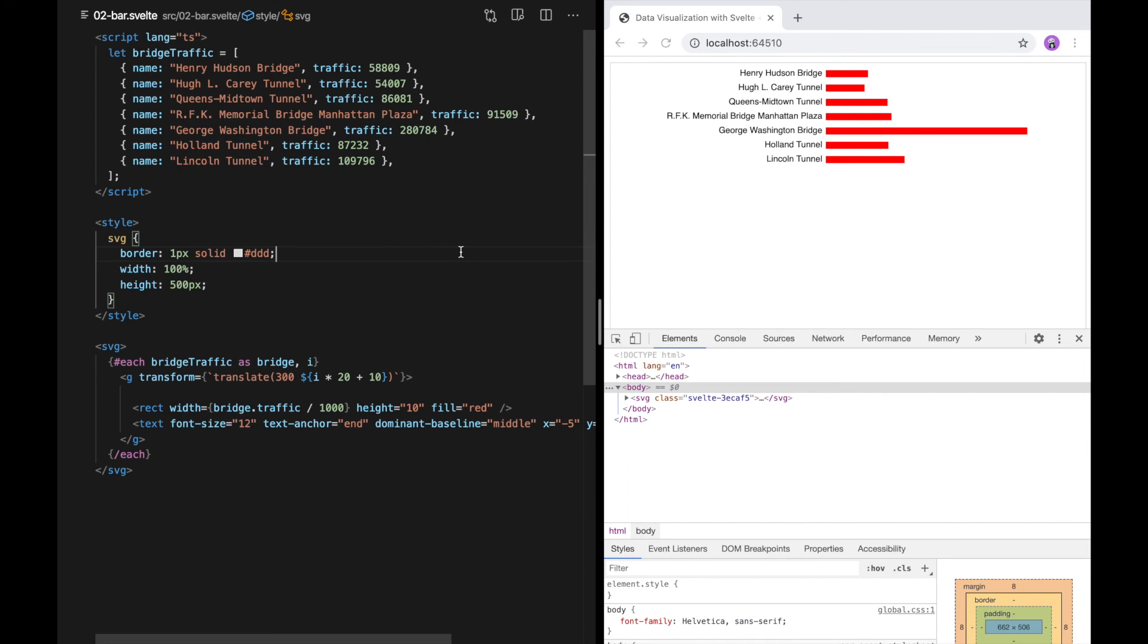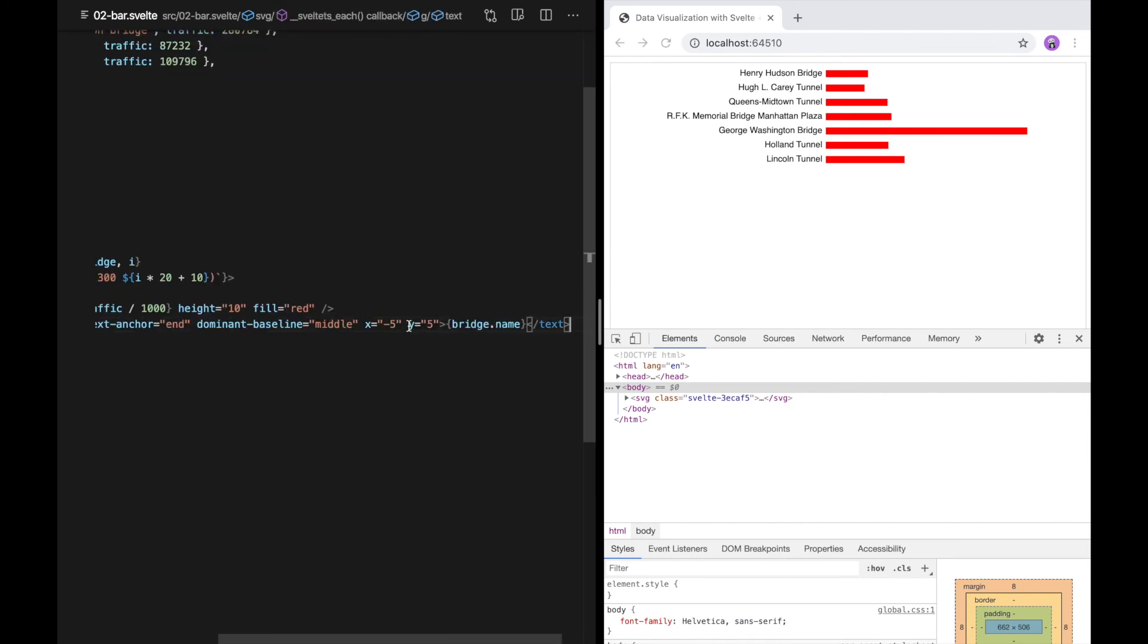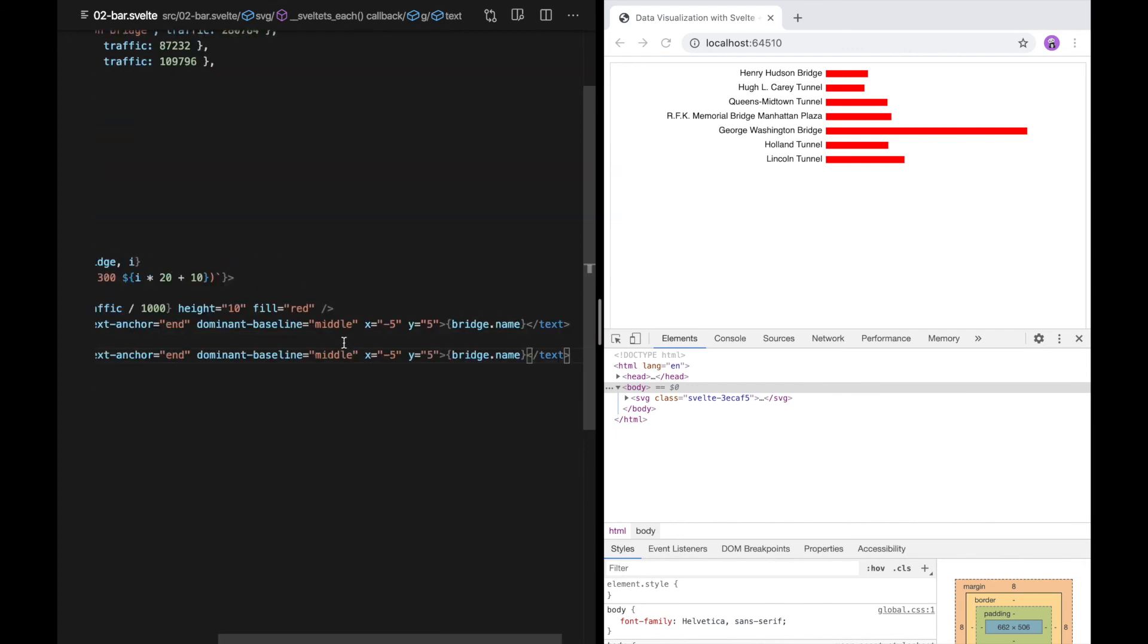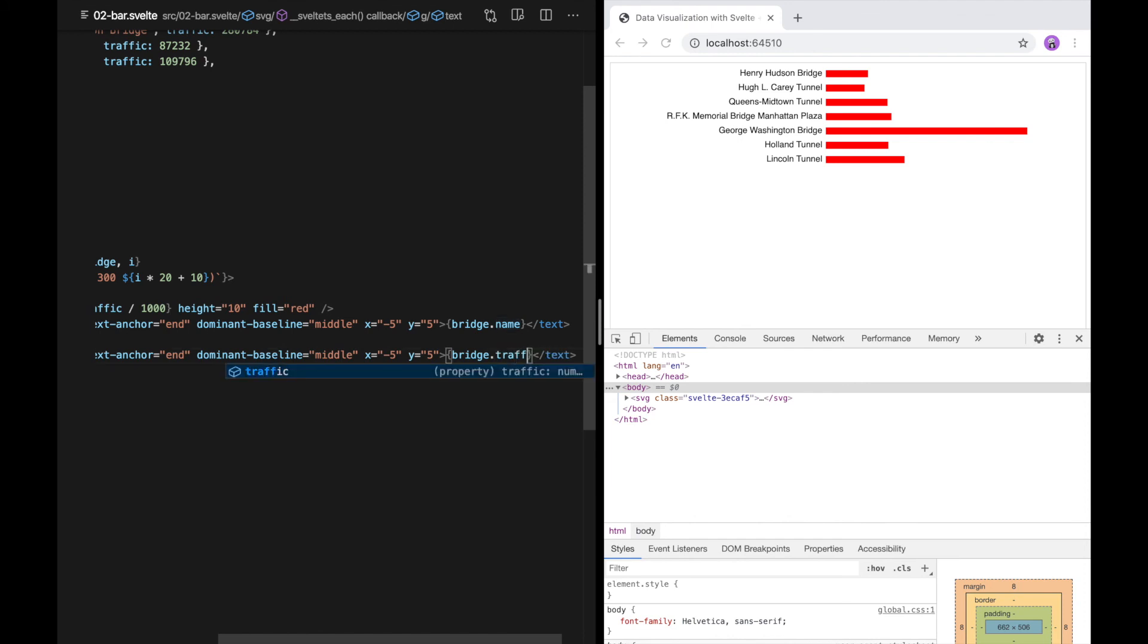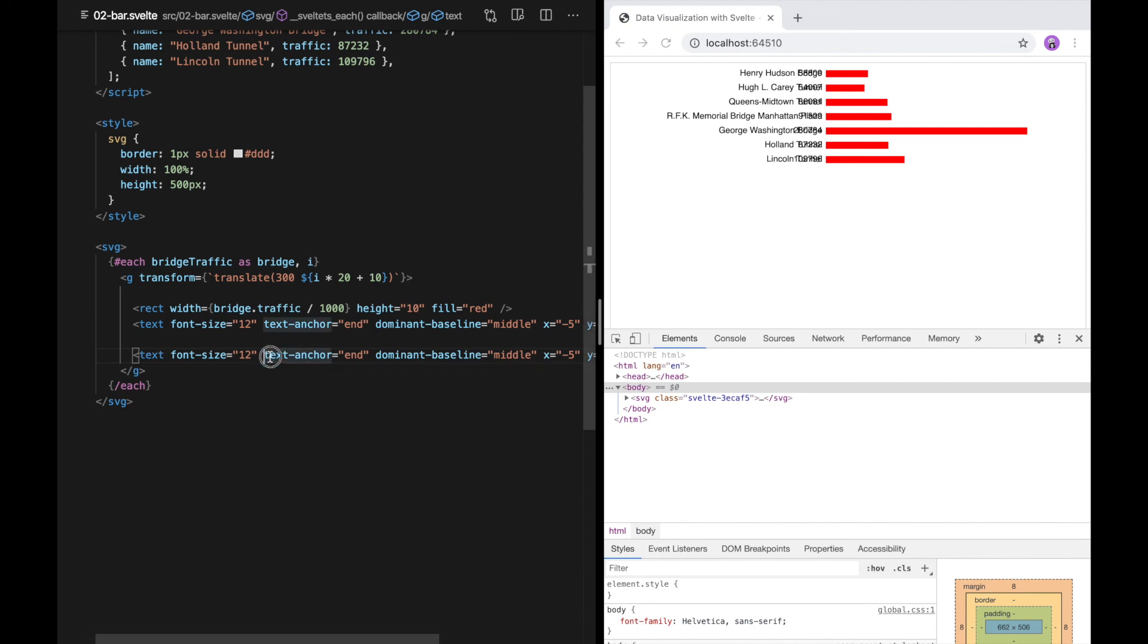Okay, hopefully you've been able to take a crack back at the exercise. I'm going to show you how I do it. So I'm going to copy this text tag. Instead of bridge name, I'm going to use bridge traffic. So now you can see the number here. Obviously it's not positioned right. I'm not going to use text anchor end anymore.